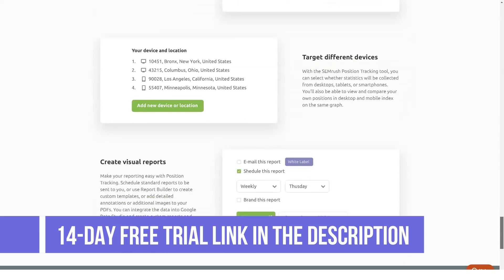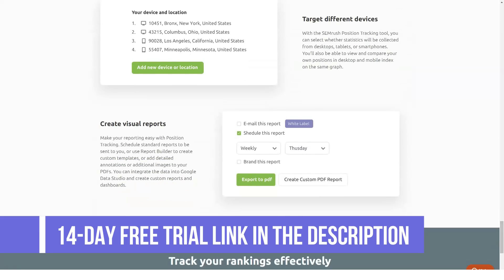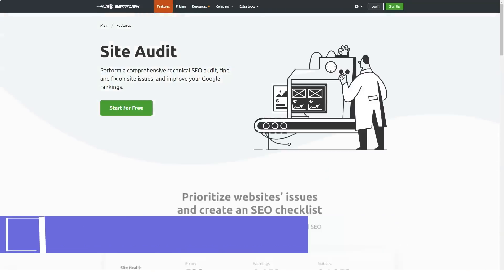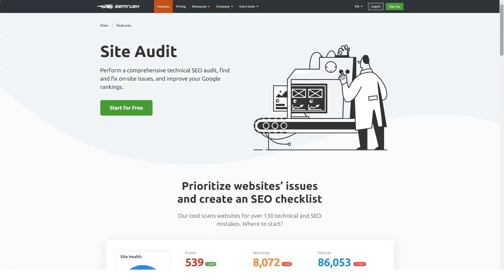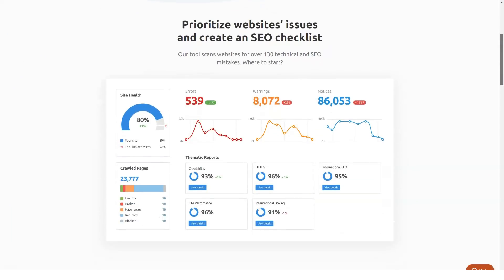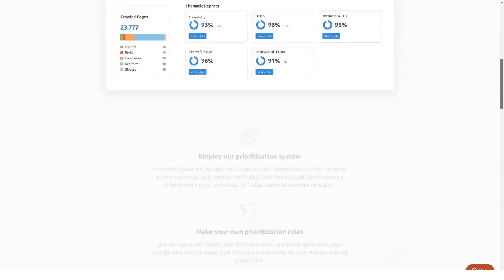SEMrush also offers custom solutions for businesses with special marketing needs. These include custom keyword databases, custom limits, on-site trainings, and other add-on features upon request.